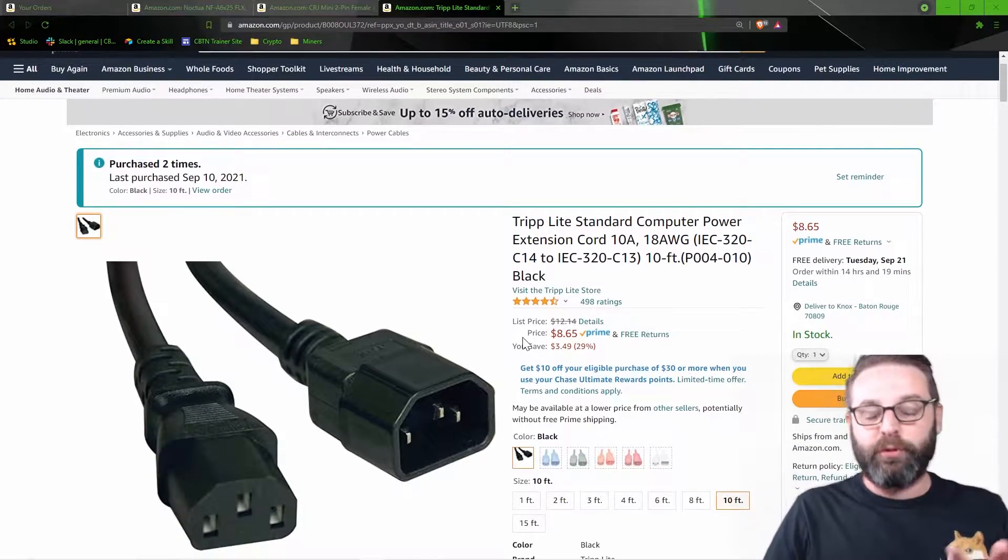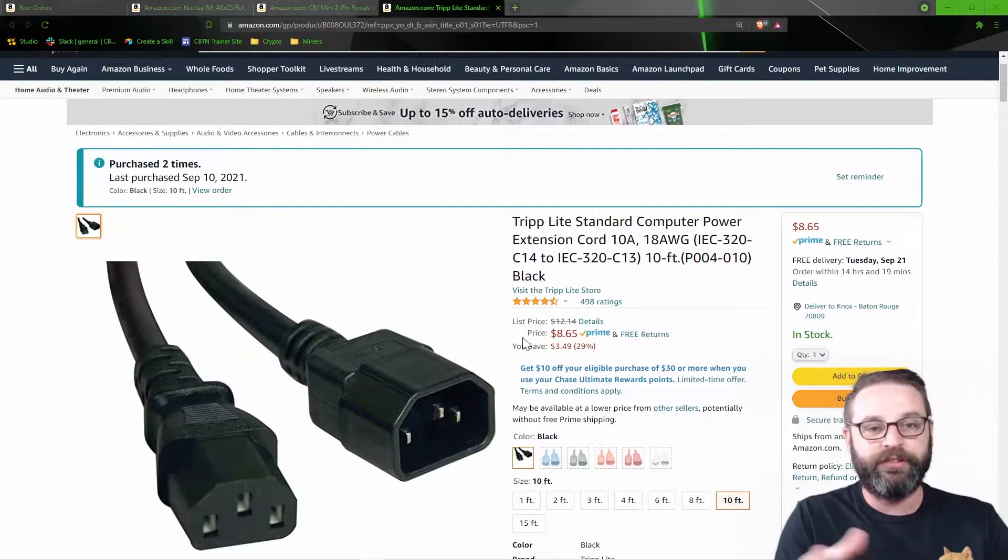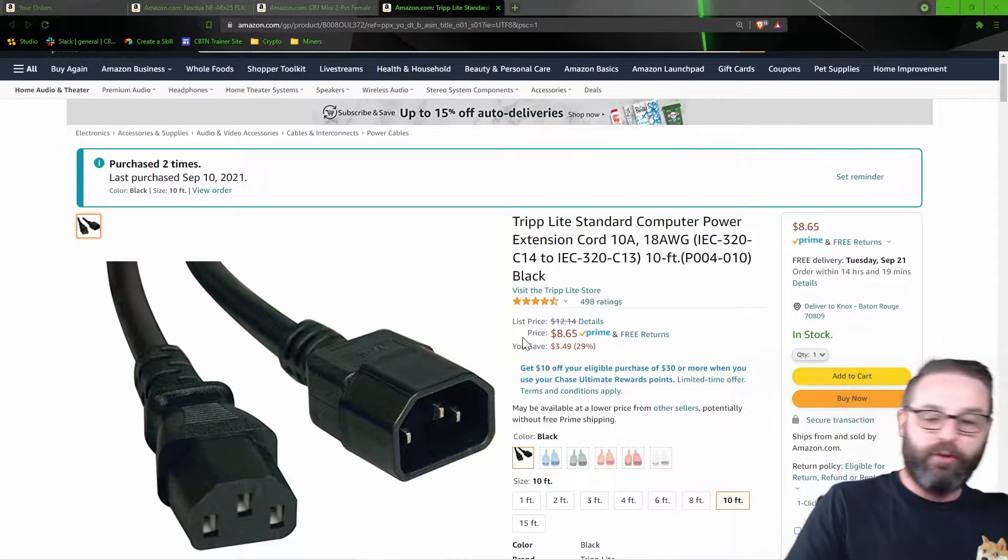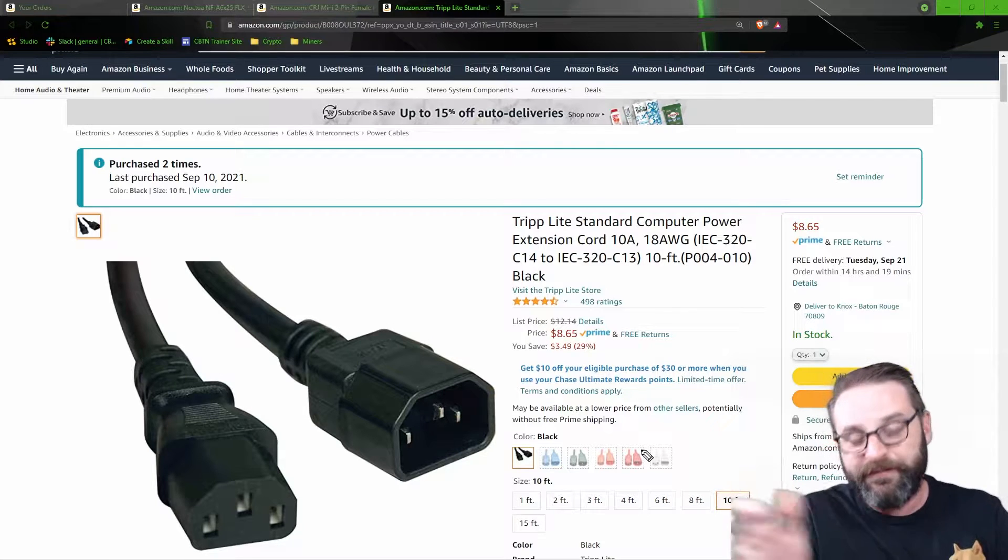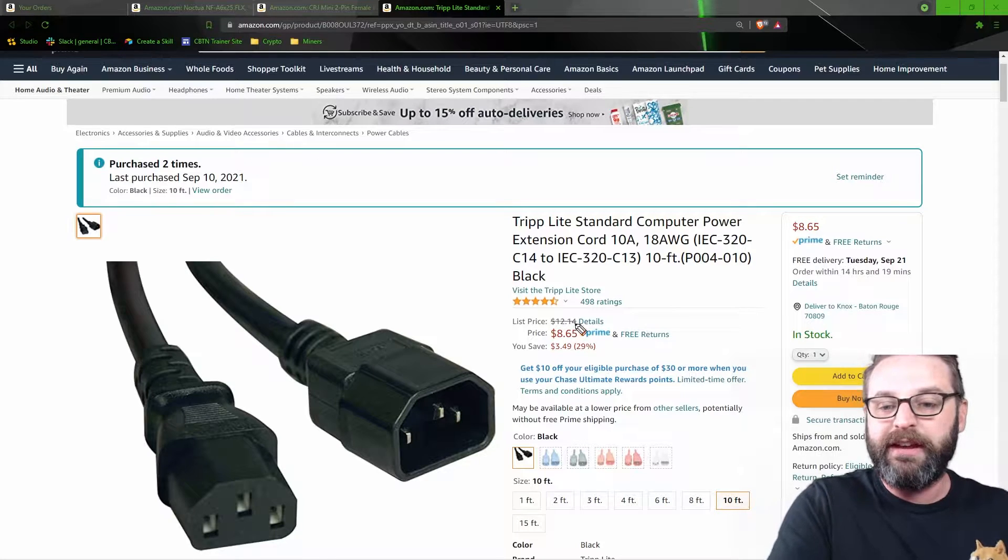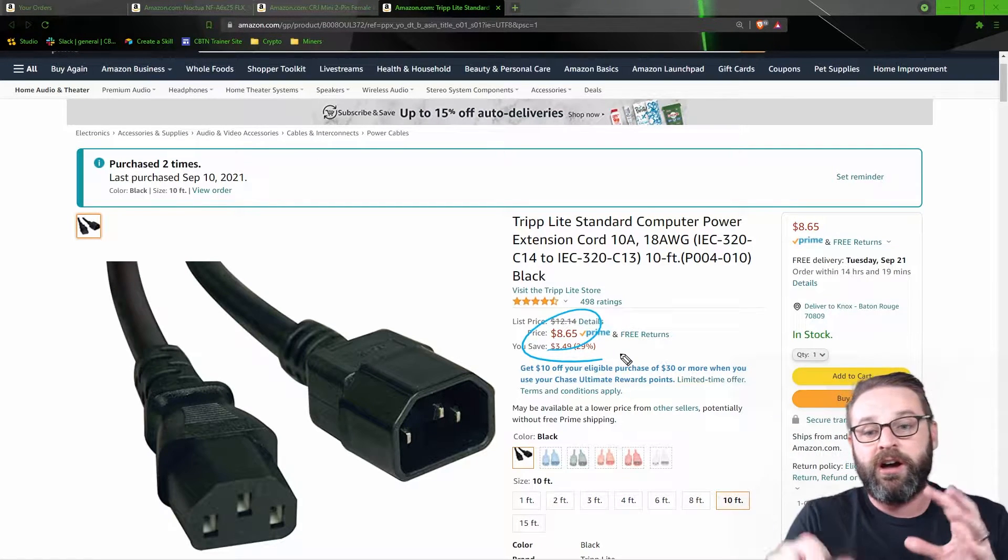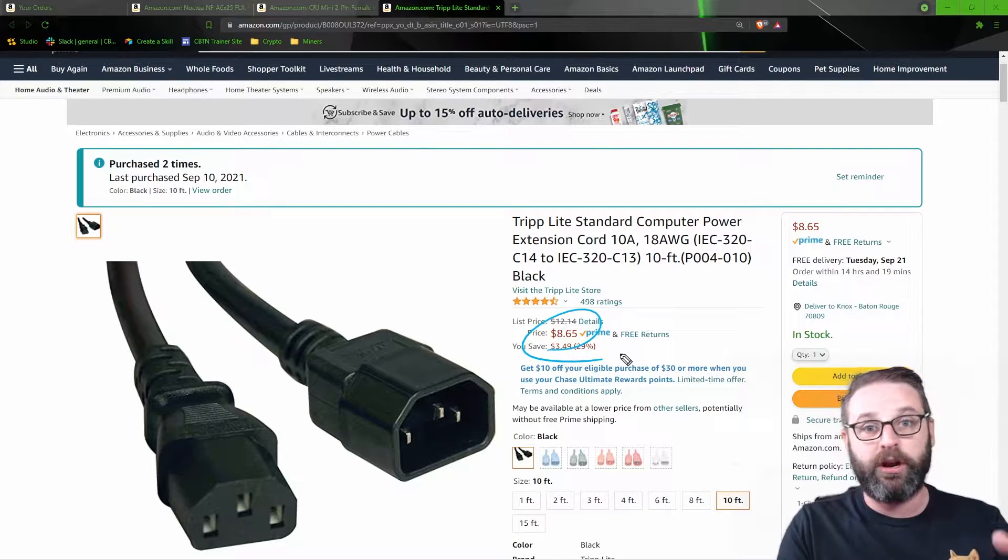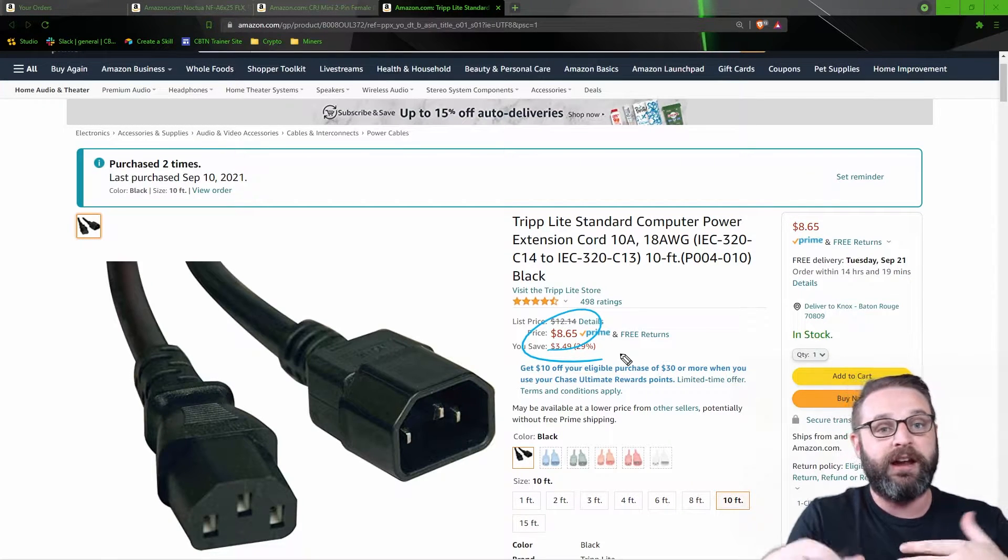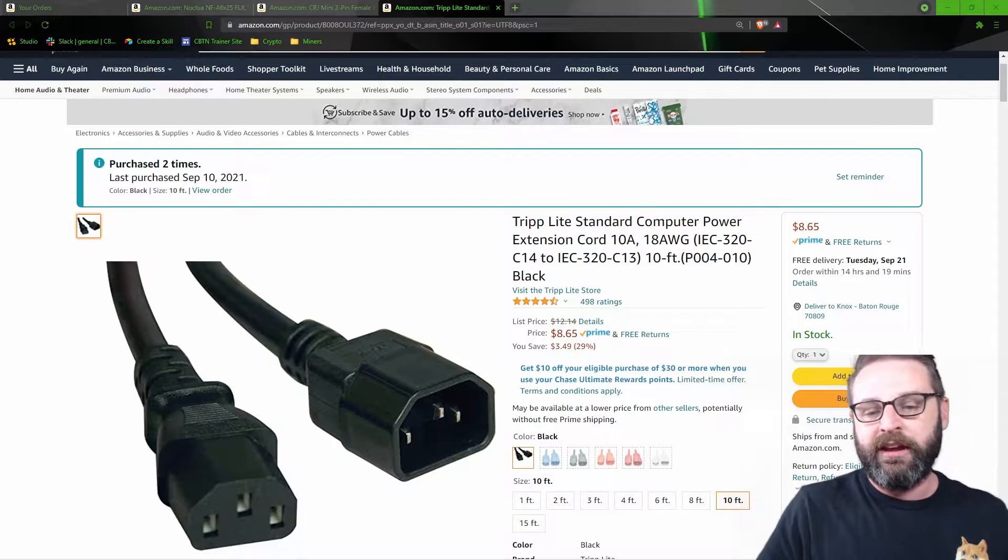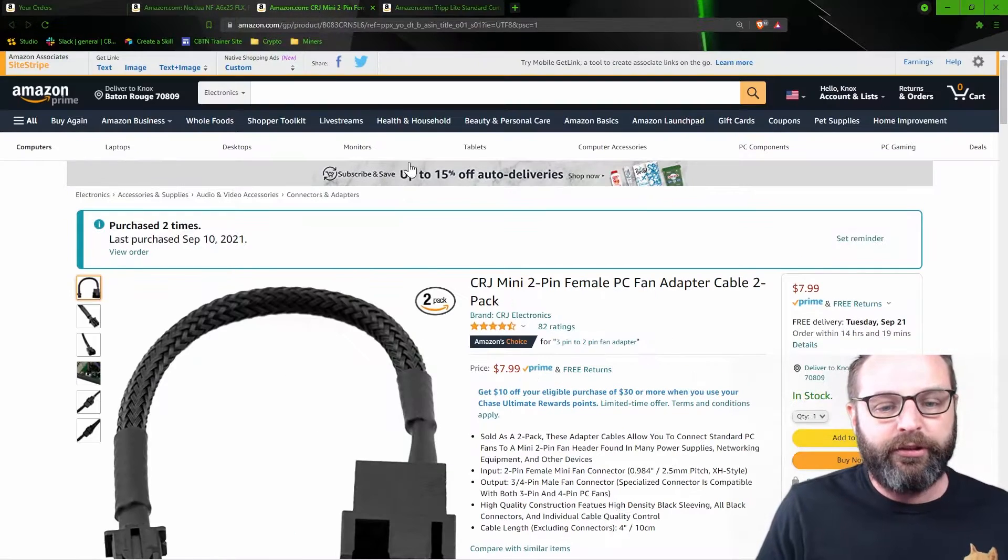So before I actually jump into that, I wanted you to remember I said that I was going to look up the power cable that I'm using. This is the exact power cable that I'm using right here. It comes in different colors too. Right down here, you could choose like a cool blue or green or pink or red or white, whatever you want, whatever's going to fit your aesthetic. I just went with the black ones and I got a couple. These are the 10-foot ones and you can see they're only $8.65 on Amazon.